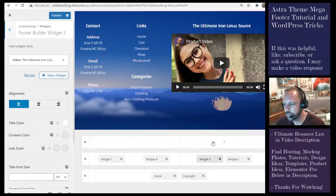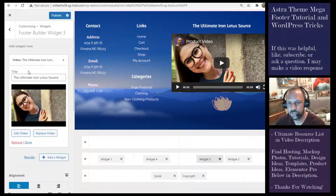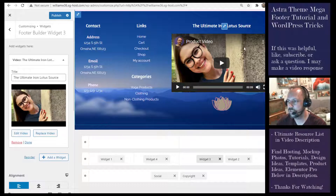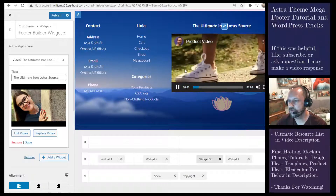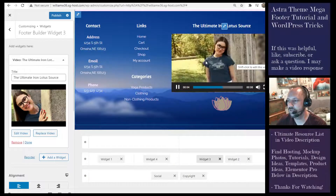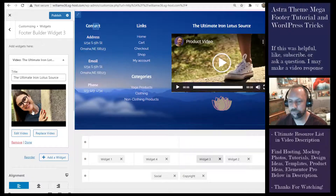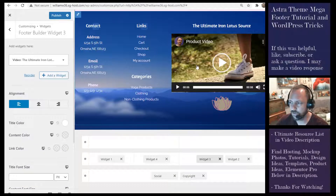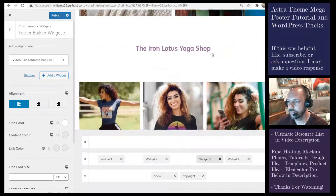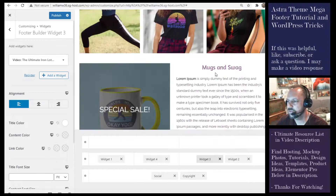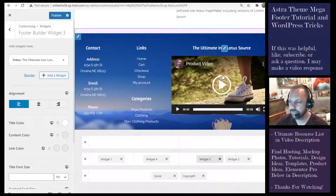I also incorporated a video widget. I clicked plus, added a widget, and called it 'The Ultimate Iron Lotus'. The video is from Placeit — a service where you can put your products on template videos to show them off professionally. It's a very nice service for showing off your products with high production value, at around eight dollars a month for a yearly plan. A lot of these product images are also from Placeit, so I wanted to highlight that service and leave a link in the video description.